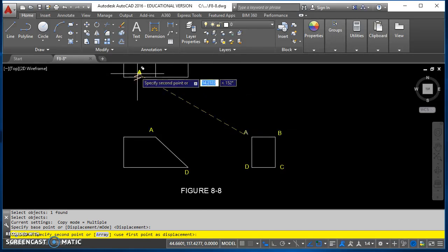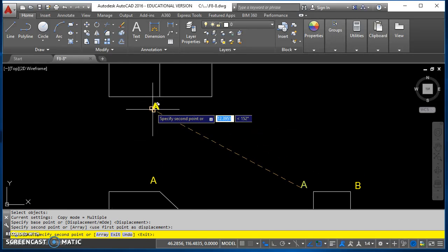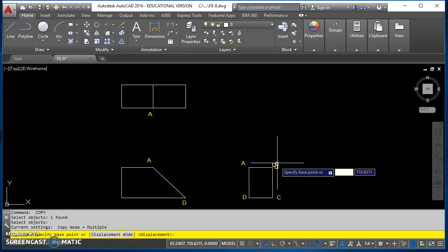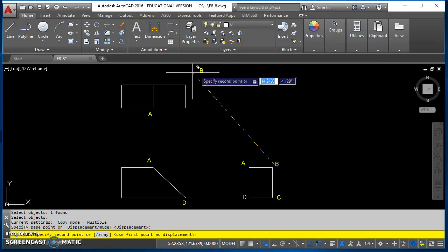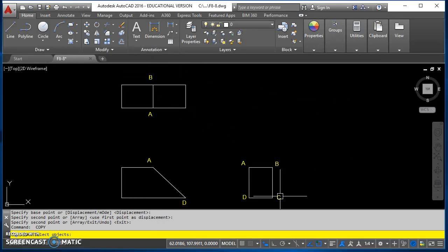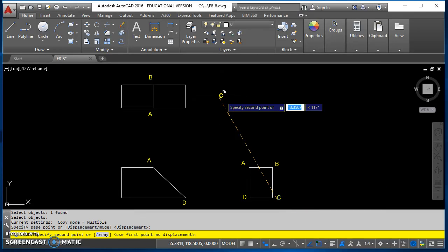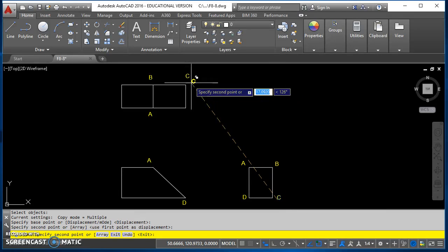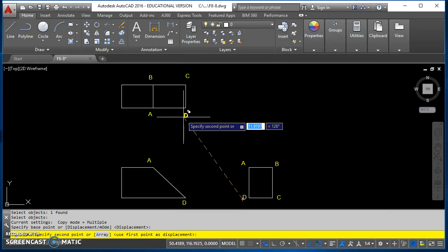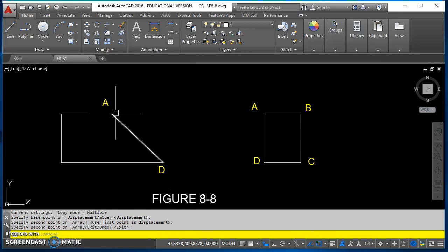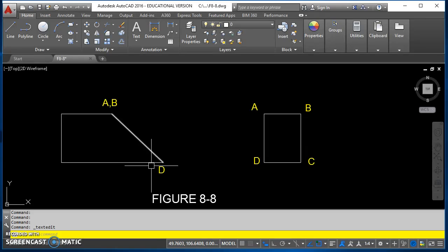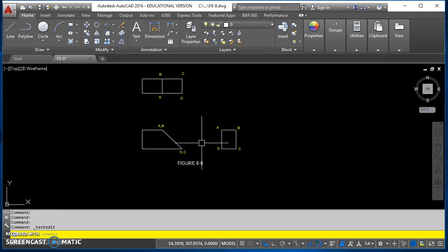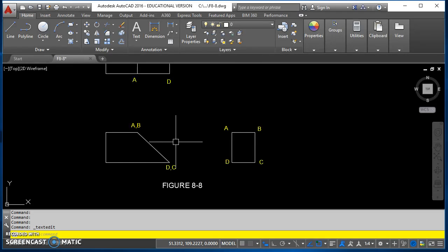This time I'm going to do it correctly. Just take care that you get them in the right spot. In this location we've got point A, B, and down here we've got point D, C. There we go, that looks a lot better.